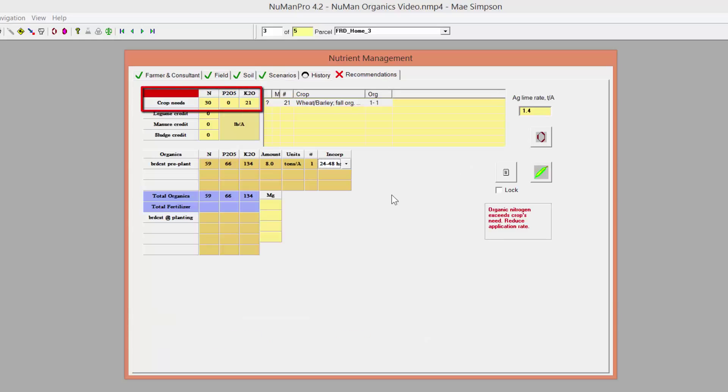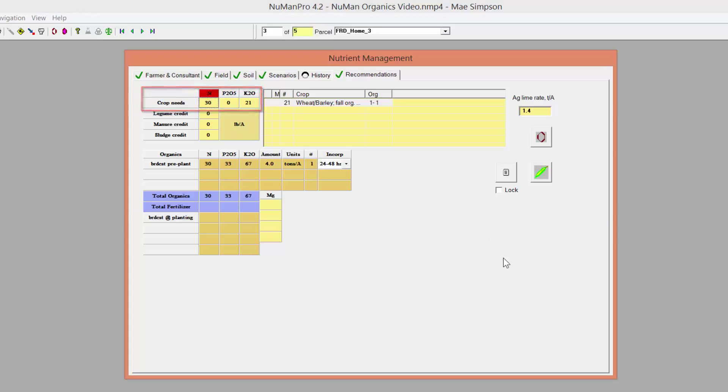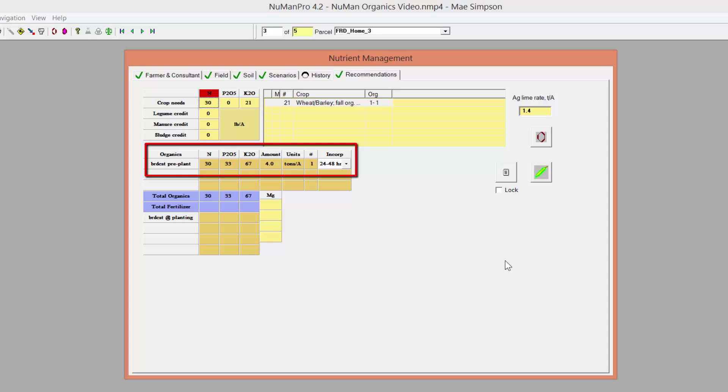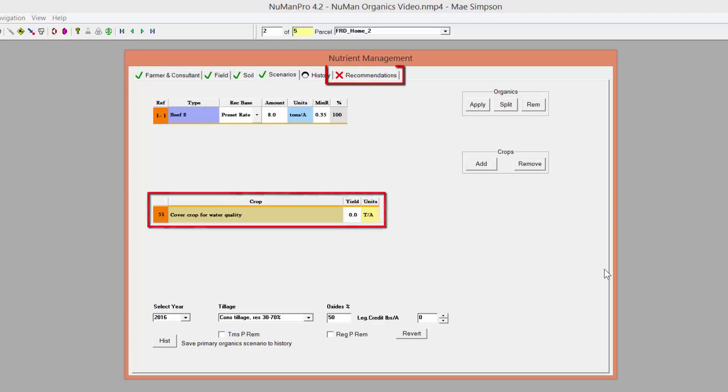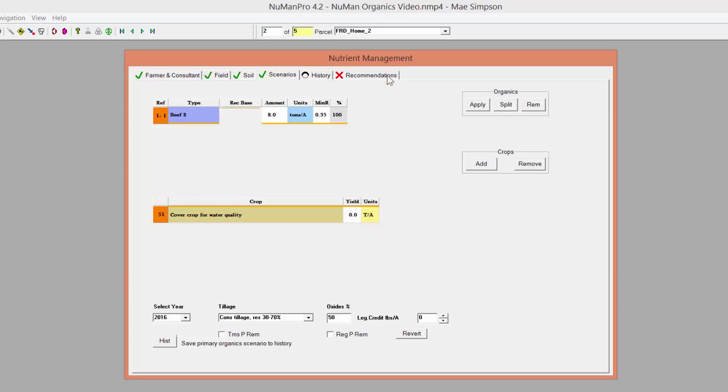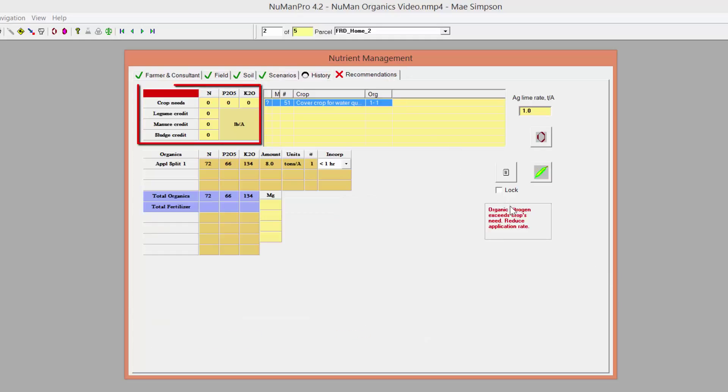To fix this, we can change the recommendation base to an N-based rate, but an application rate of 4 tons of beef manure per acre has historically been below the technological limits of manure spreaders, so is not a feasible rate to recommend. Cover crop for water quality, or Crop Code 51, is another example of such a situation, because there are no recommendations for nitrogen on cover crops planted for water quality benefits.